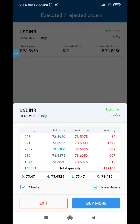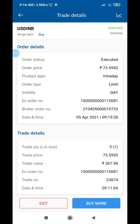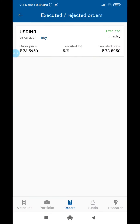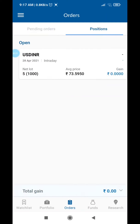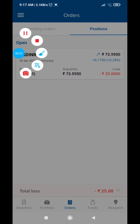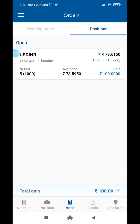If you guys want to comment about the currency video, I will tell you more about it. In this video, I will tell you about the trade — specifically the lot size and margin, and the 5 quantities of the USD INR pair.